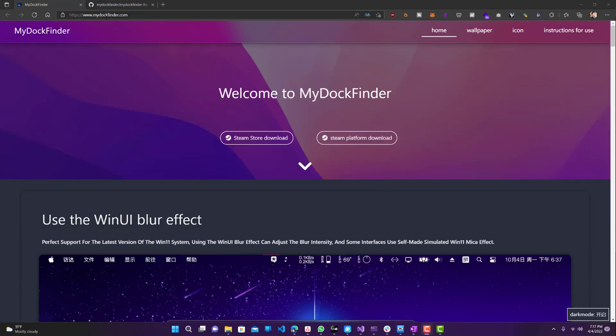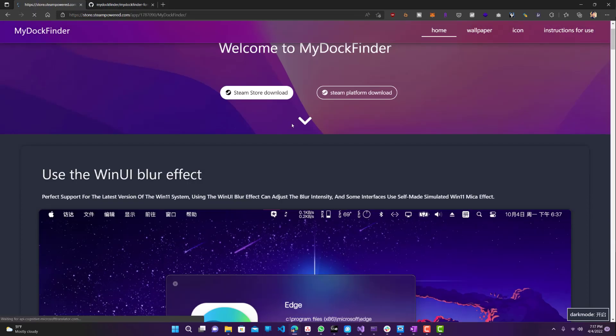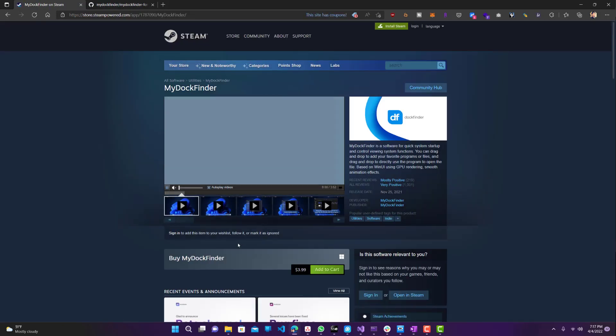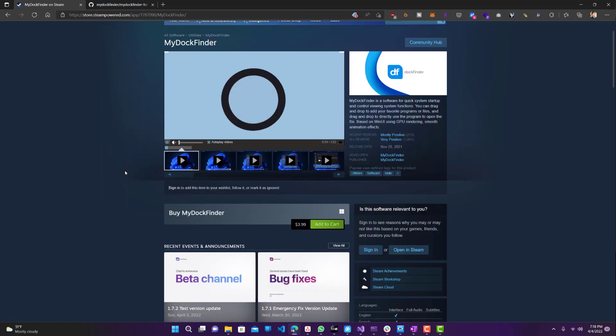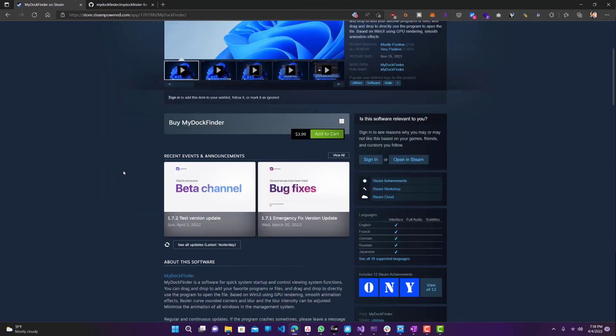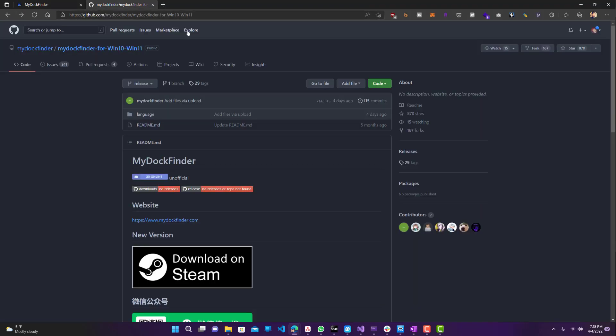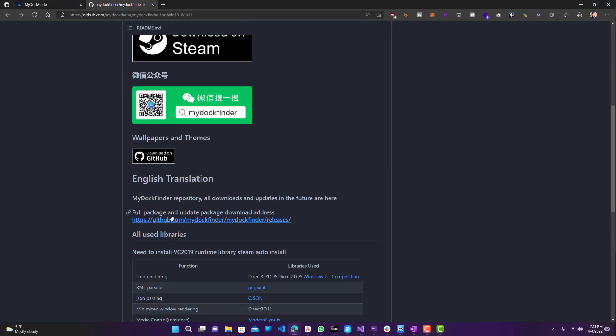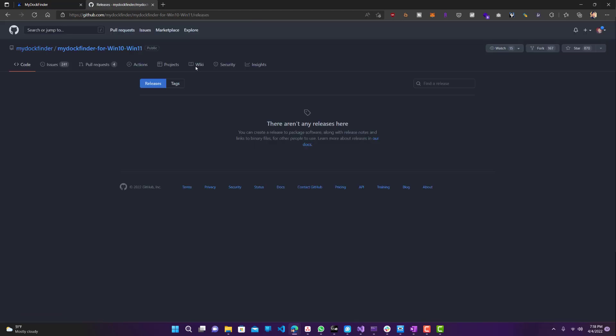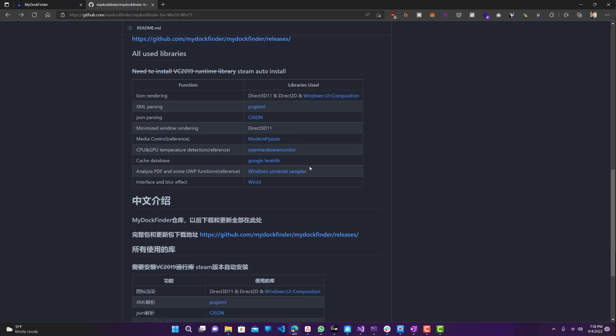So first, what we want to do is go to mydockfinder.com and install this application. It is available on Steam for around $4, which is not bad, but I'll also be leaving a link in my description below where you guys can download it and install it from there. They also have their GitHub where they do have all the releases available. For some reason, there aren't any here right now. But I will leave a link in the description below where you guys can download it from.